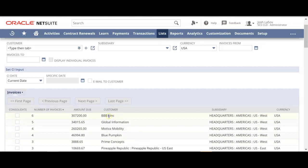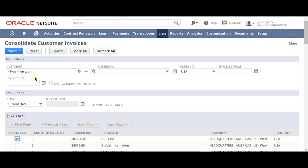For example, this first customer here actually has six invoices with us. What we can do is click this consolidate button and hit submit — it would actually create a custom record for the consolidated invoice that would show all the individual invoices consolidated into one.